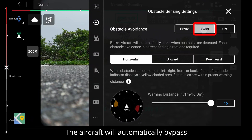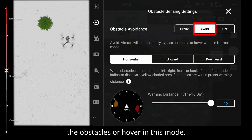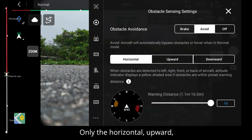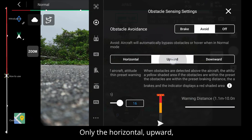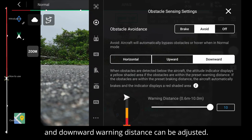In avoid mode, the aircraft will automatically bypass the obstacles or hover. Only the horizontal, upward, and downward warning distance can be adjusted.